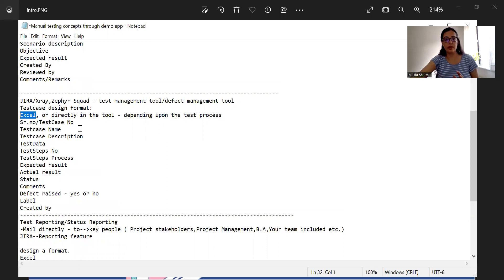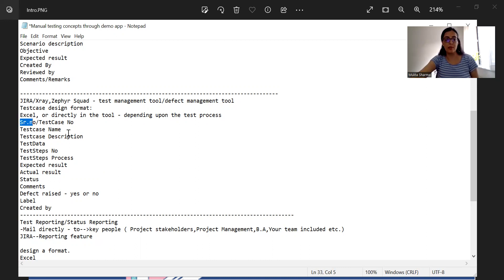If you are following Excel — some companies still follow Excel, which is okay — you can write column names such as serial number, test case number, test case name, test case description, test data, whatever you're using, and test steps number.